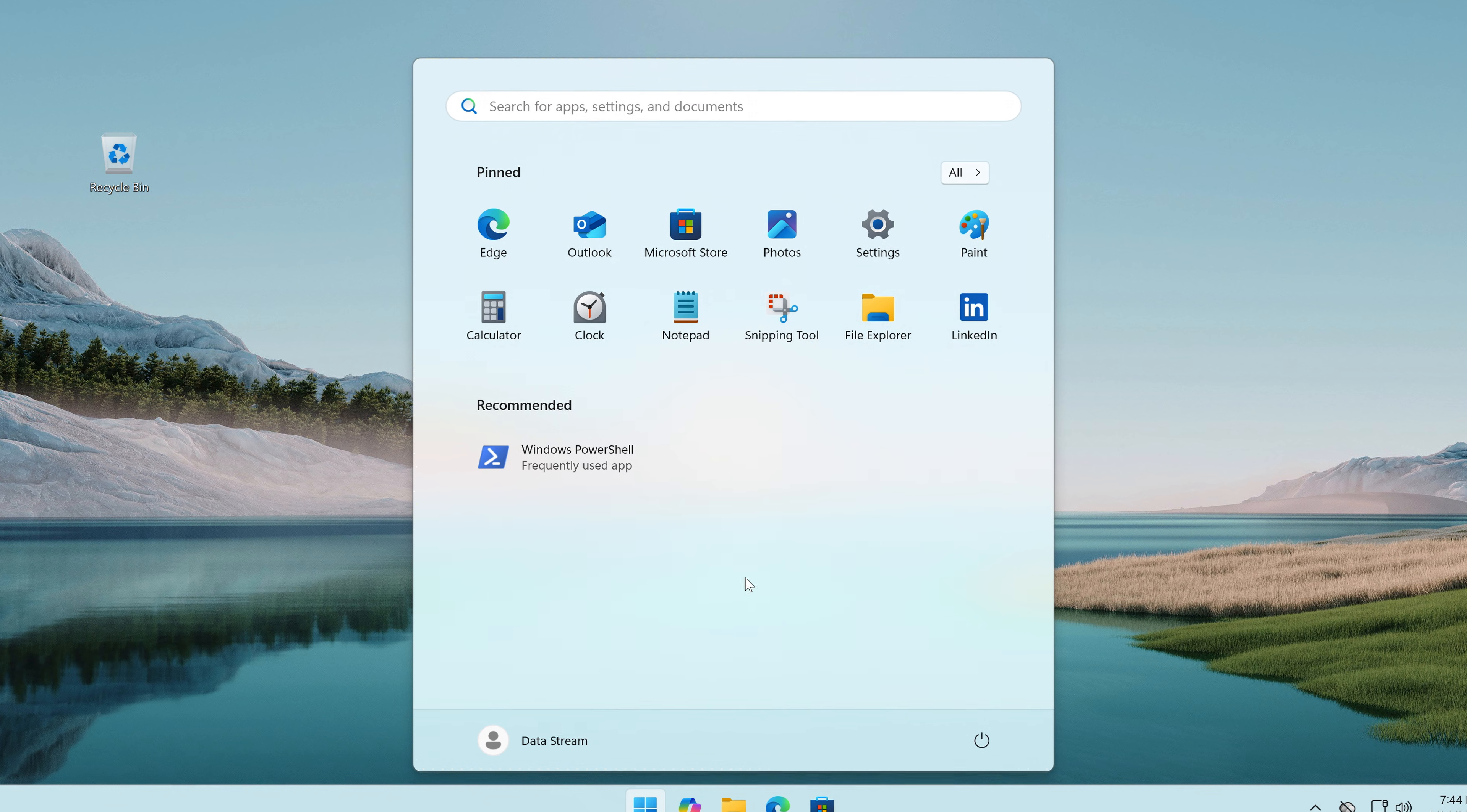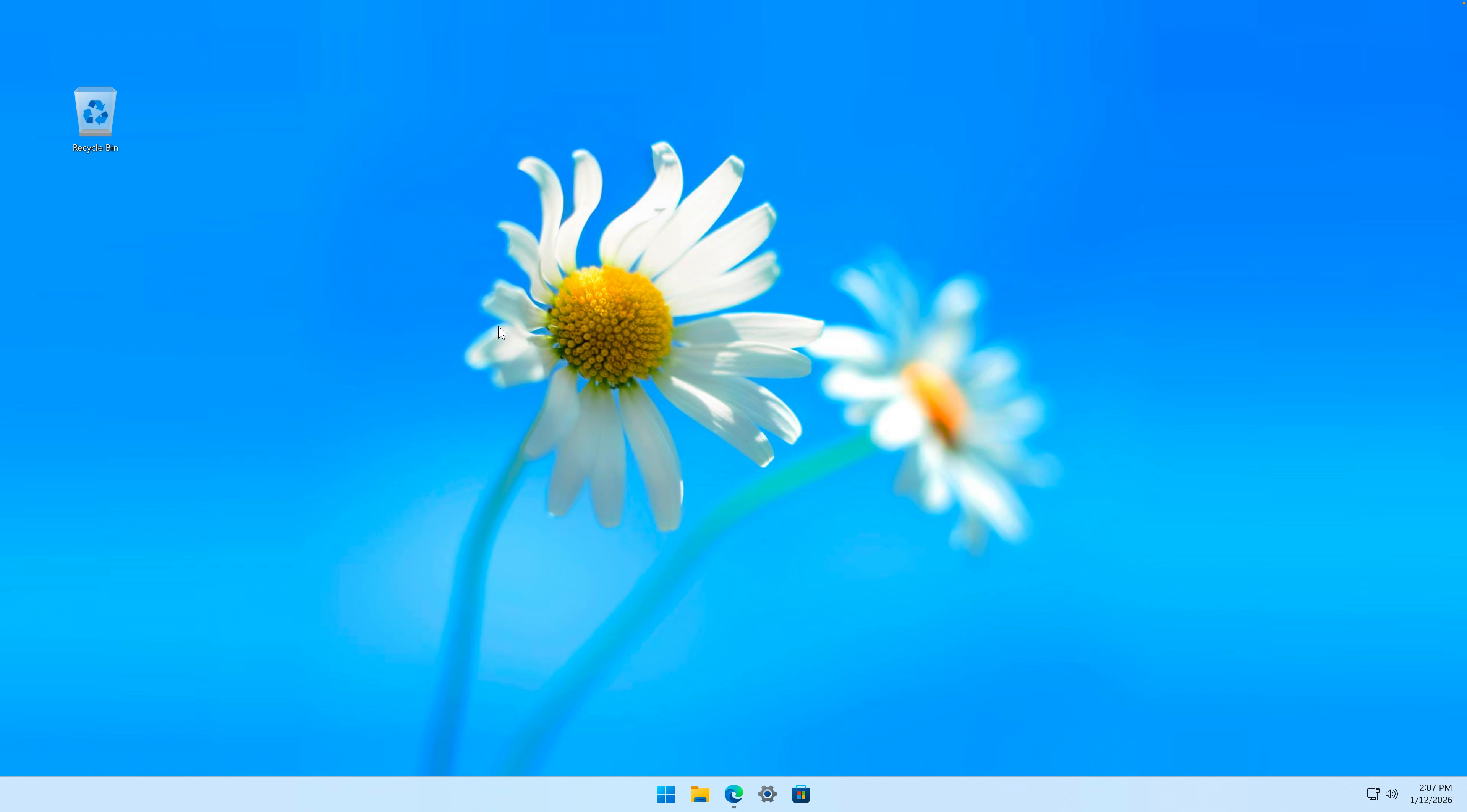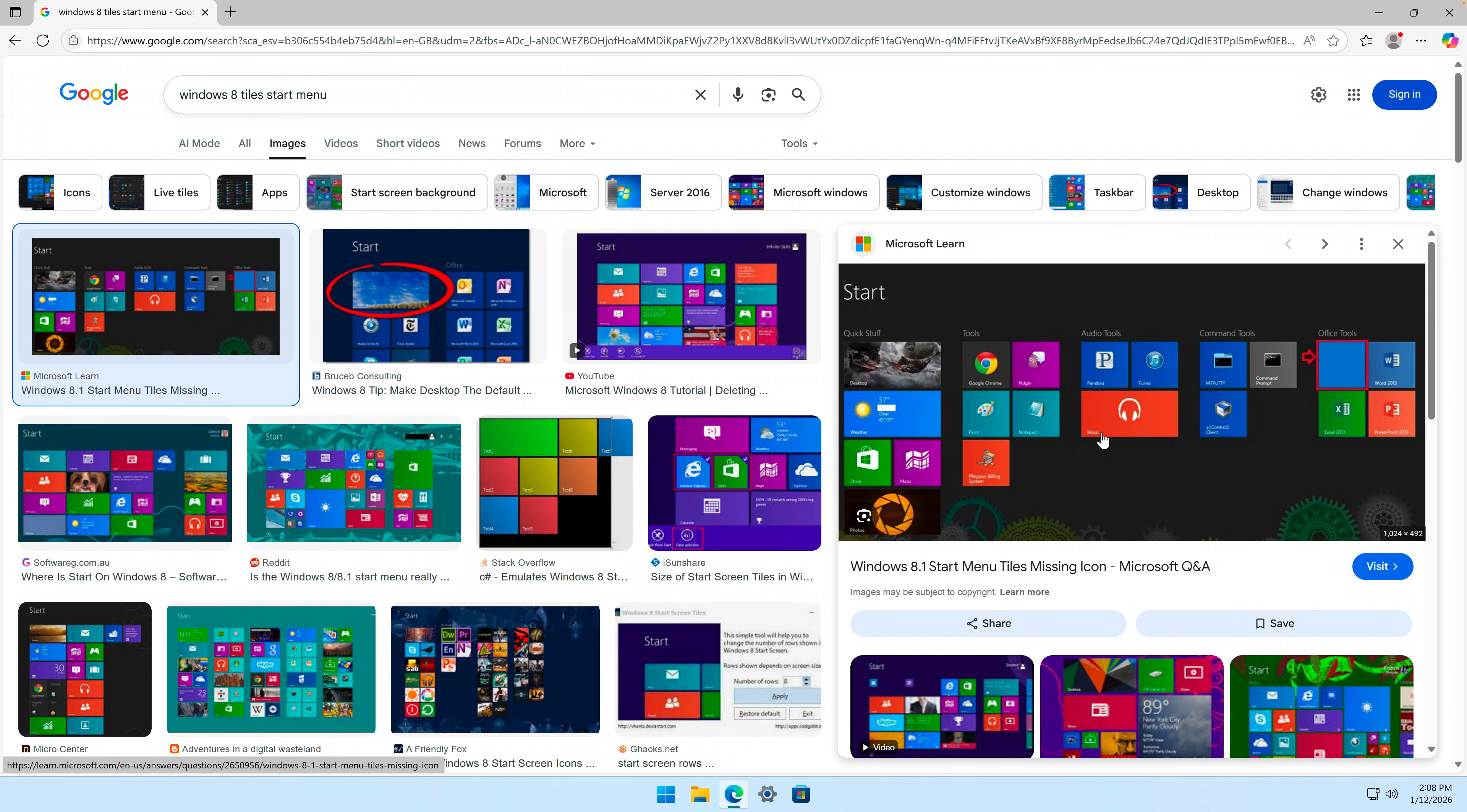Starting with the easiest part: wallpaper. Let's set it as desktop background. This is the Windows 8 desktop wallpaper. The next thing that we need is the Windows 8 tiles start menu, which looked like this if you remember.